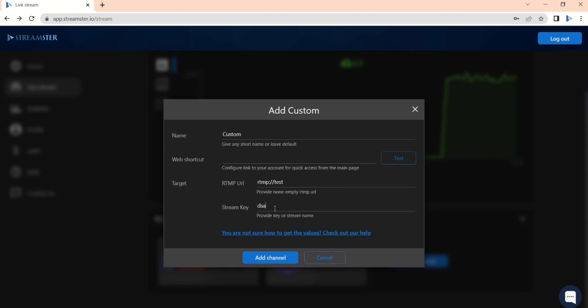If you are not sure where to find this data on a certain platform, follow the tutorial link below. Once all required fields are filled in, click the Add channel button.